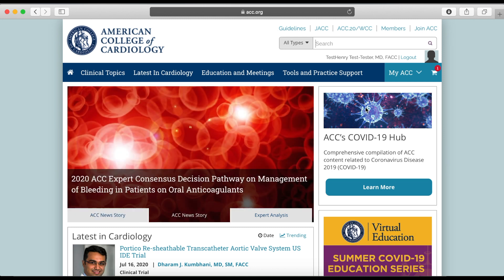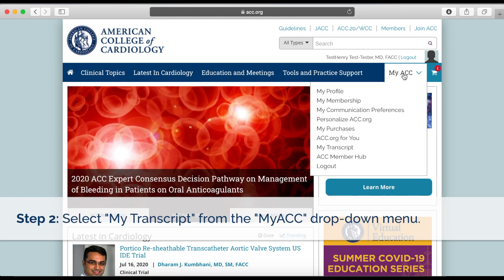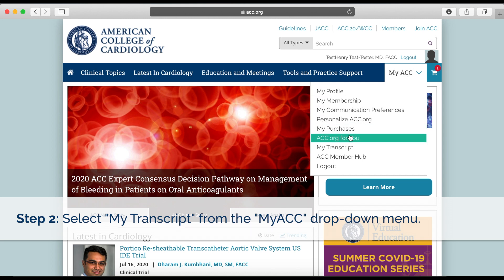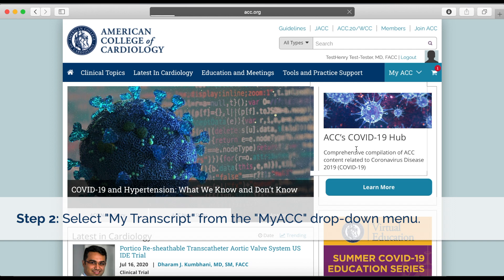Once you are logged in, click on MyACC in the upper right-hand corner to display a drop-down menu of options that are specific to your acc.org account. From this drop-down menu, select My Transcript.